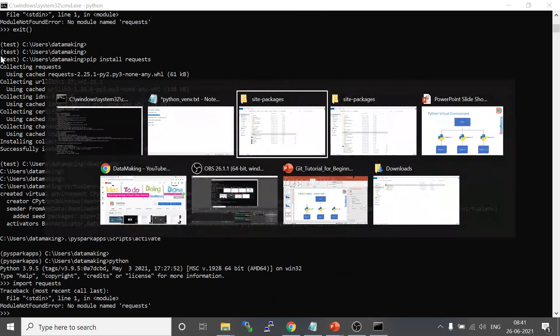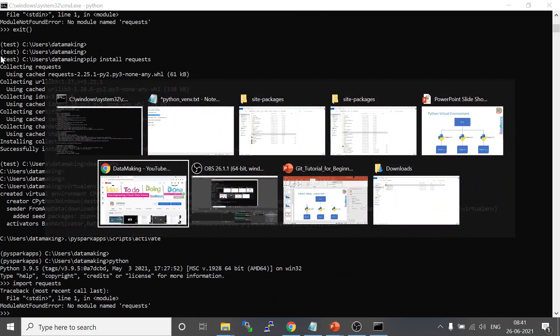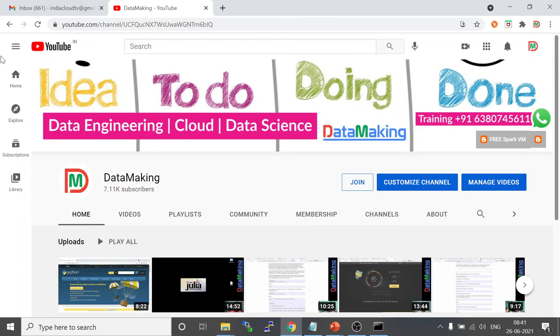Please subscribe to my channel Data Making and click on the bell button to get notifications whenever I add new videos. Thank you so much, friends — see you in the next video.